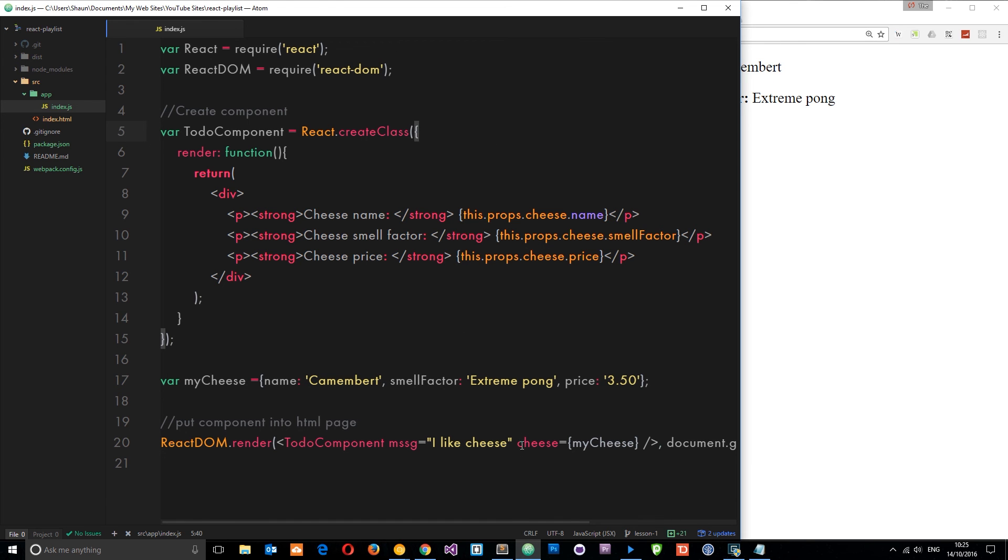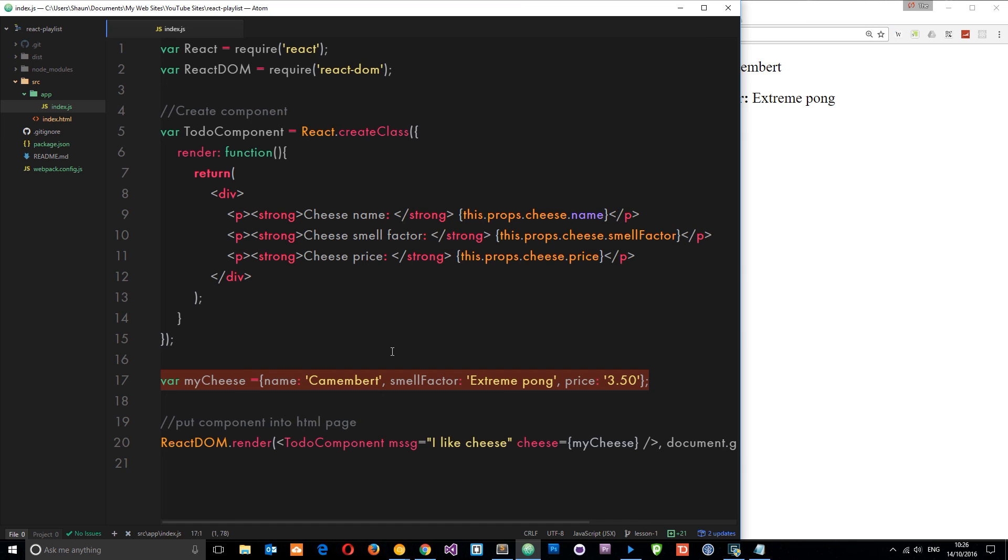That's how we input them into a component on the component tag, and that's how we reference them from within the component. Any questions leave them down below. Don't forget to share, subscribe and like, and I'm going to see you in the very next tutorial.